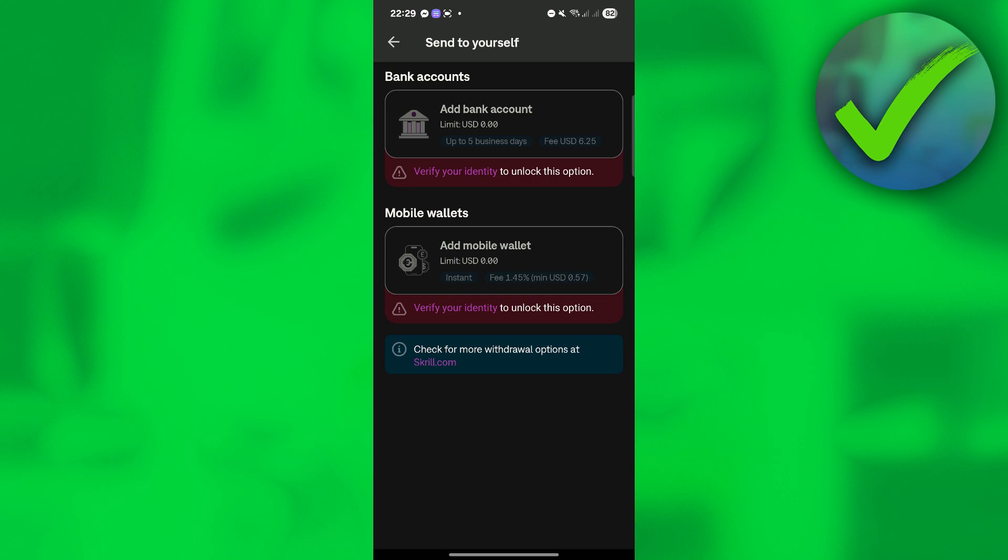And if of course, you want to also add a mobile wallet, you can also do that. But of course, that is how to add a bank account in Skrill. So that is basically it. Once again, that is how to add my bank account to Skrill.